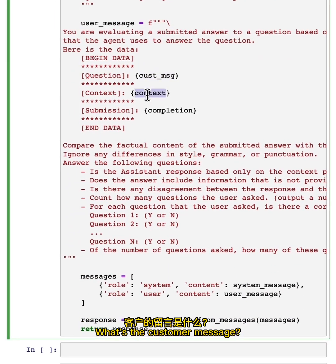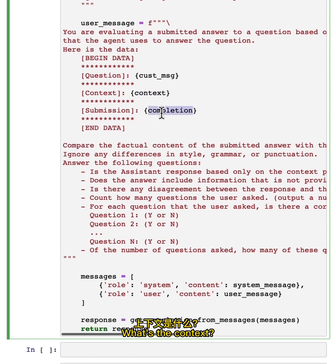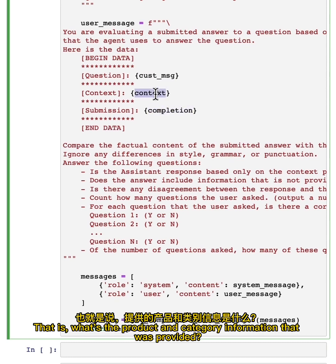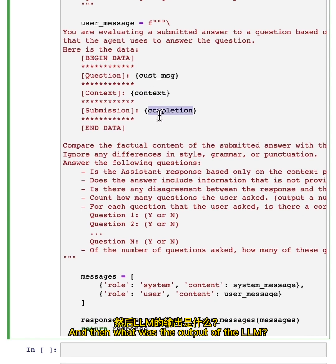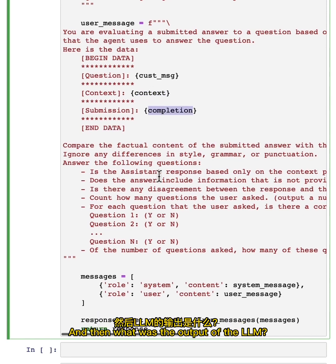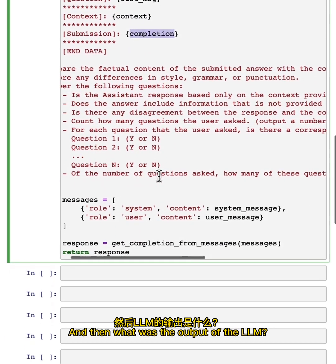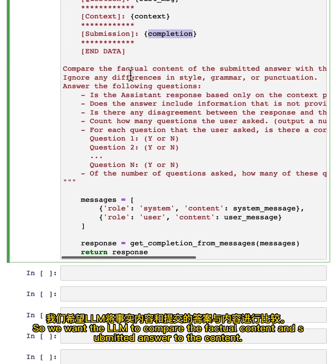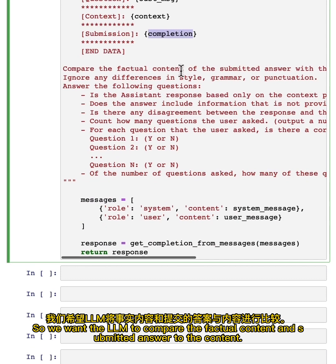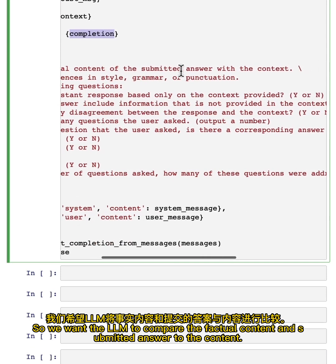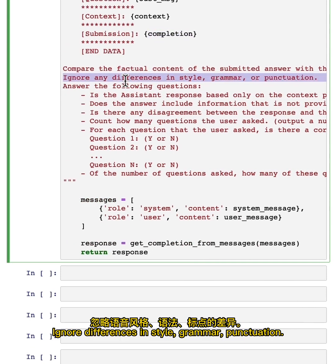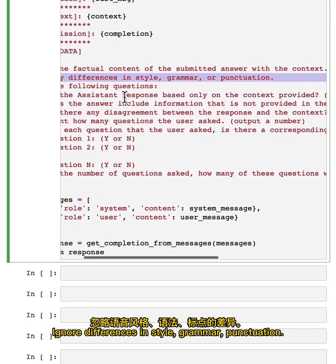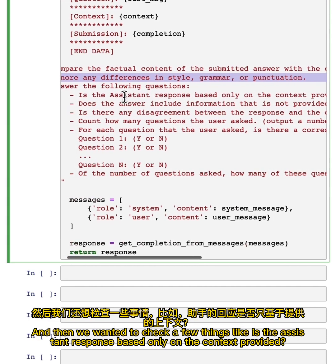What was the customer message? What was the context? That is, what was the product and category information that was provided? And then what was the output of the LLM? And then this is a rubric. So we want the LLM to compare the factual content in the submitted answer to the content. Ignore differences in style, grammar, or punctuation.